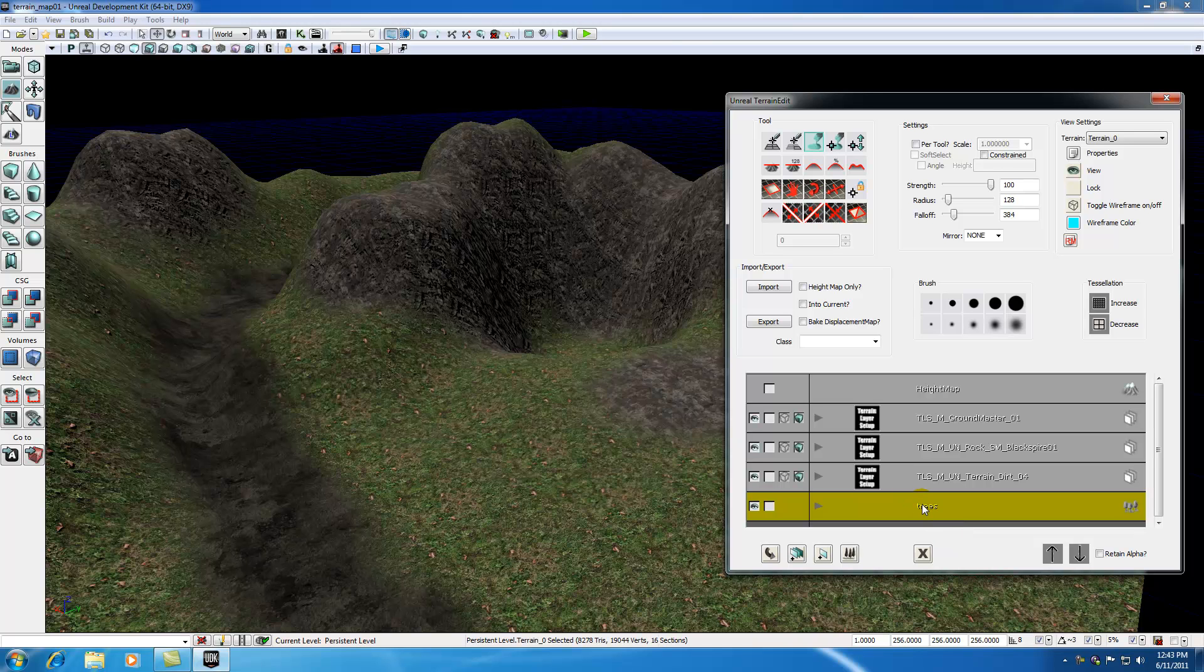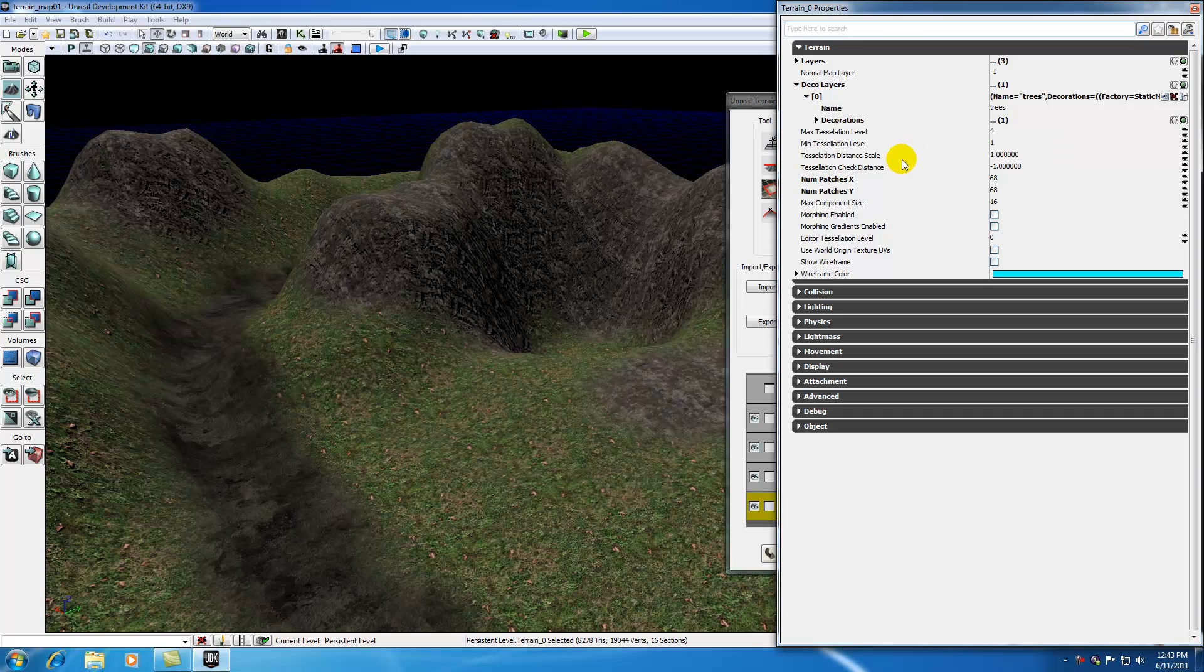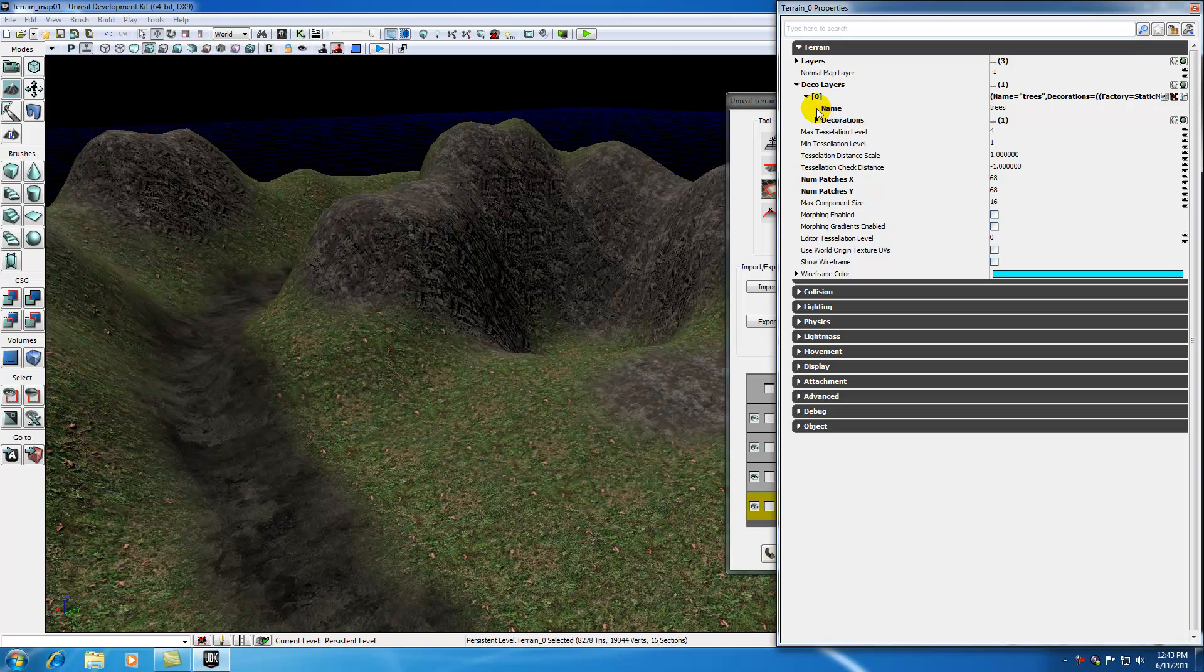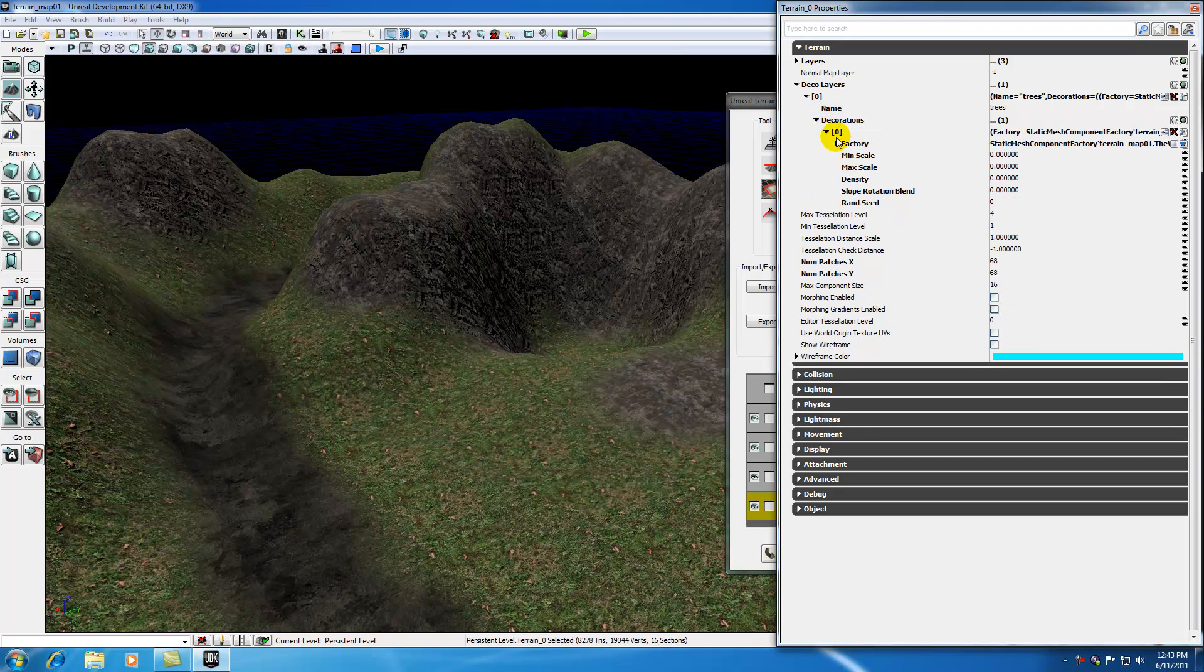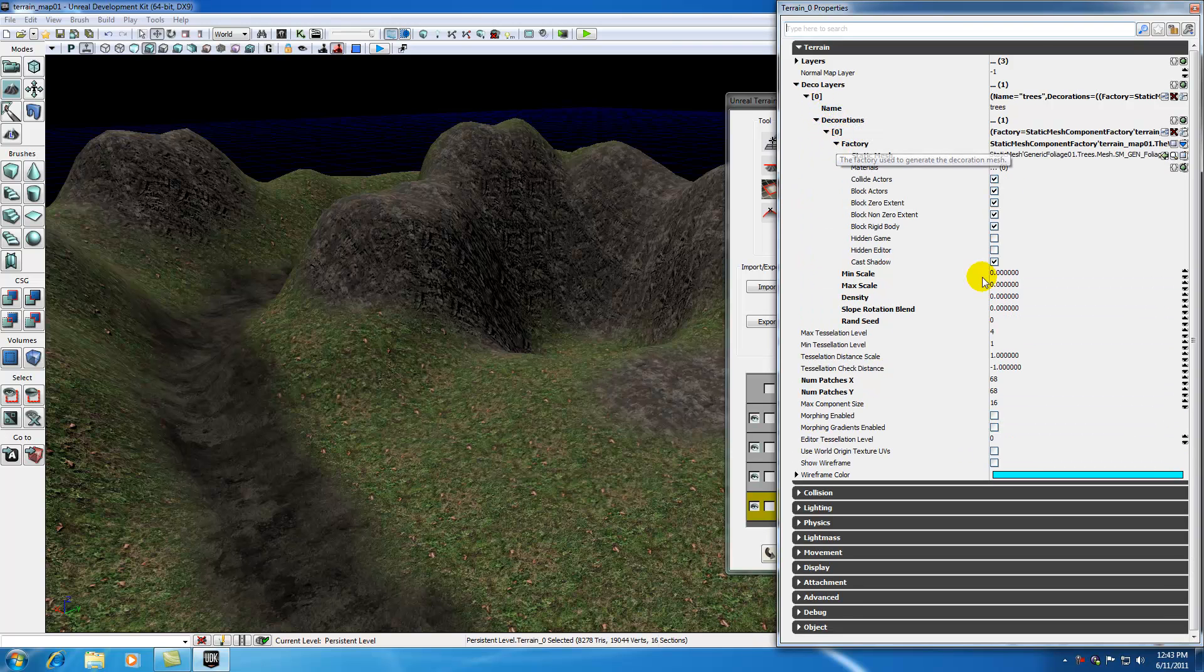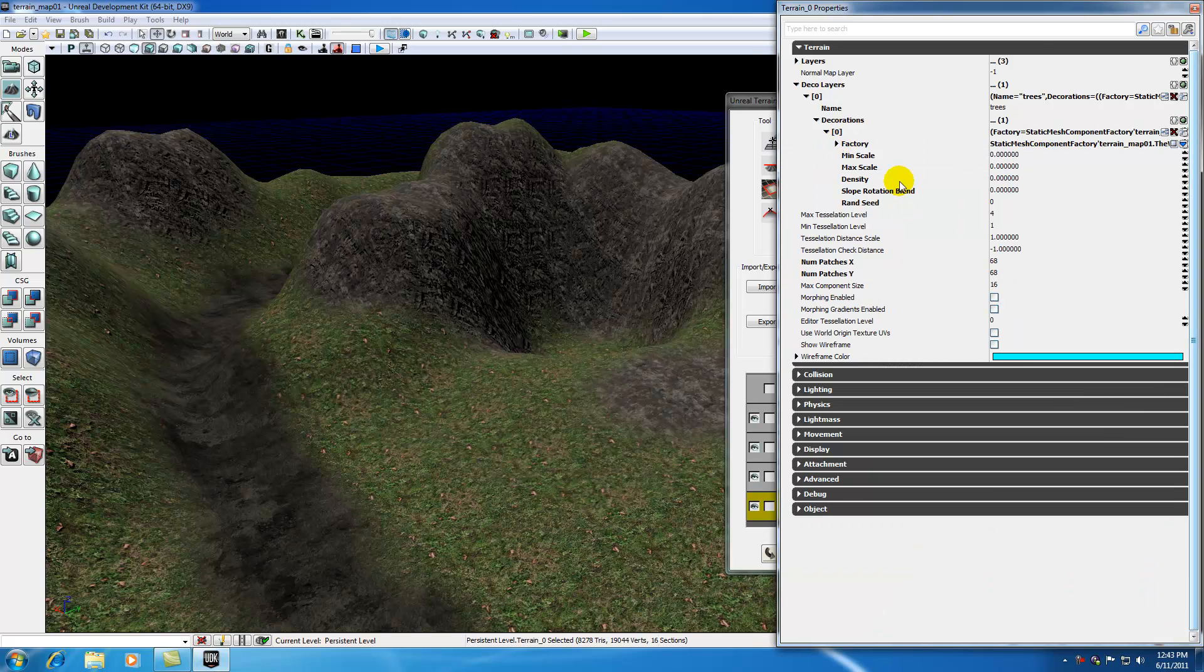Now this trees layer is actually associated with the tree in our content browser. However, before we just start painting them on, we need to change a couple properties of this layer. So go ahead and hop up to properties, and under your terrain, under your deco layers, you now have a bunch of options. Go ahead and expand everything. If you expand that factory, you can see that it is indeed associated with this tree right here.